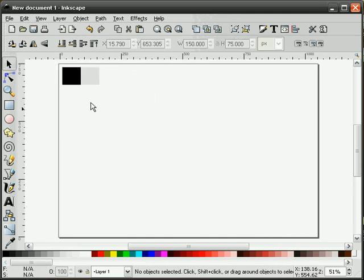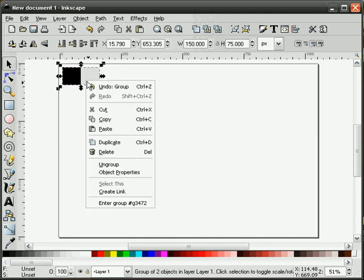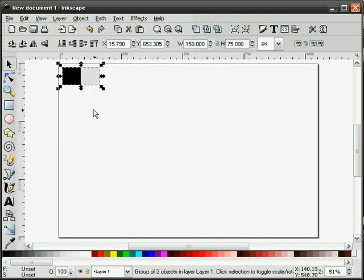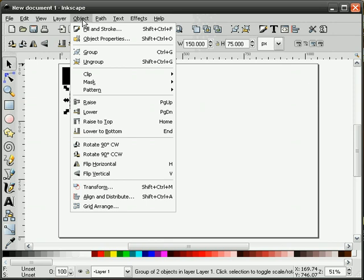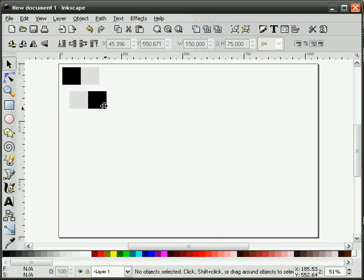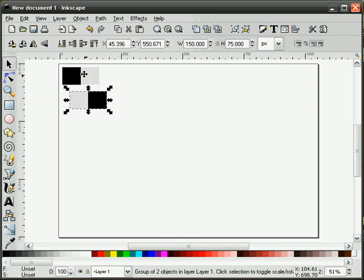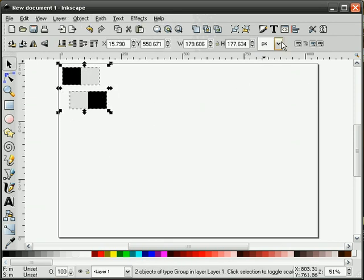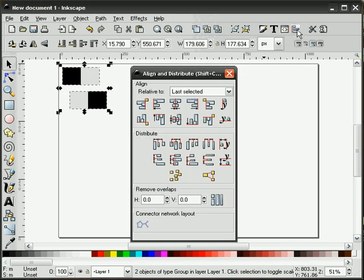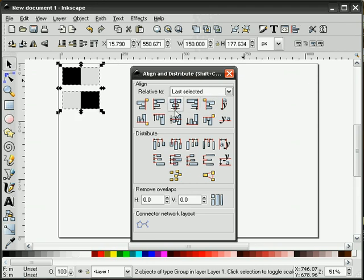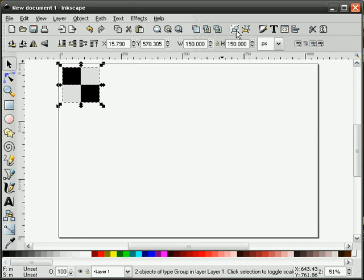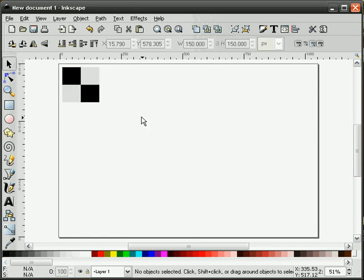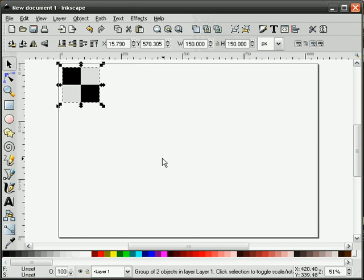I'll group these and duplicate the group, flip it horizontally, and align these two together and create a grouping there. This will become the basis for our checkerboard background.